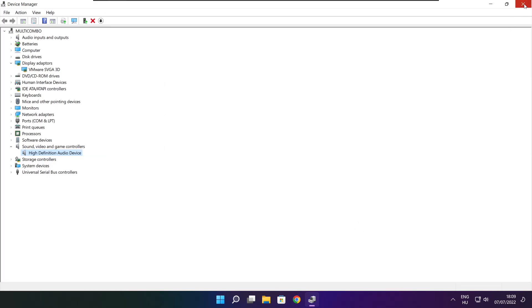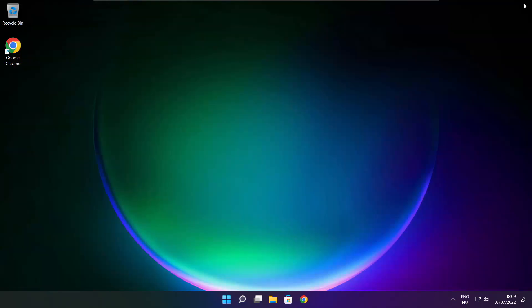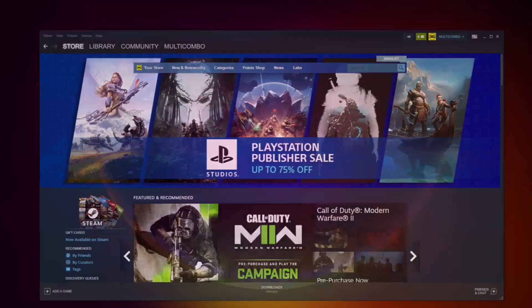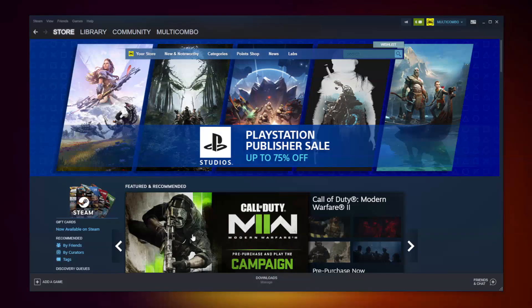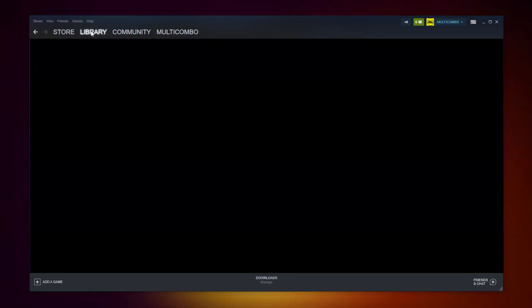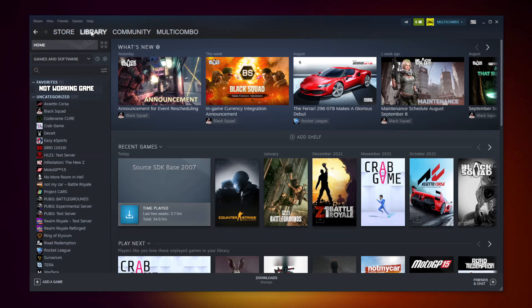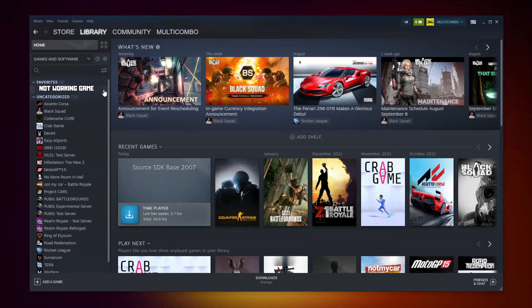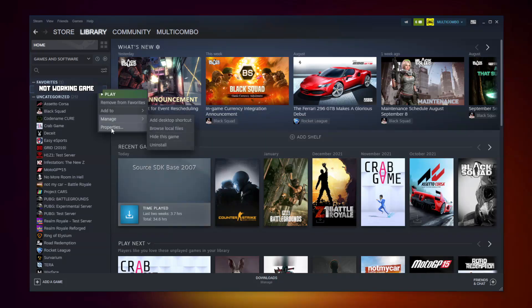Close Window. Open Steam. Go to the Library. Right-click Your Not Working Game. Click Properties.